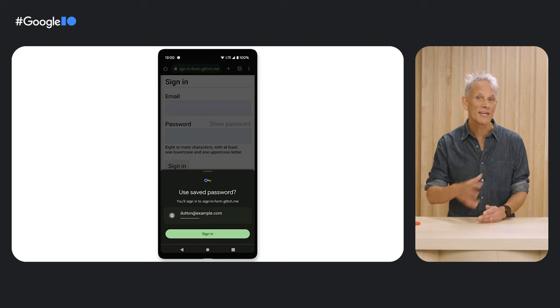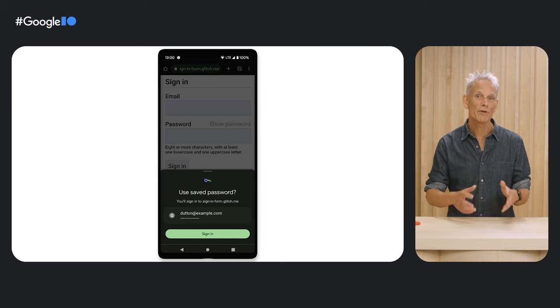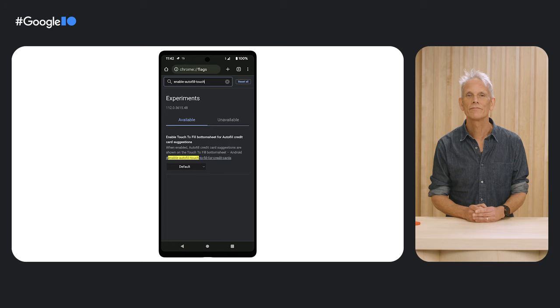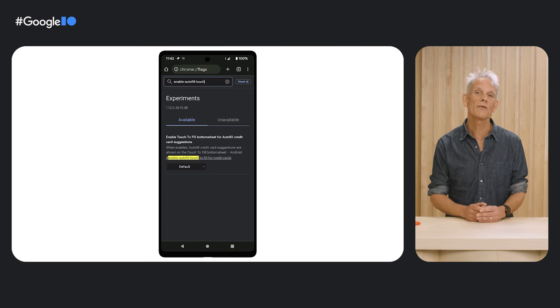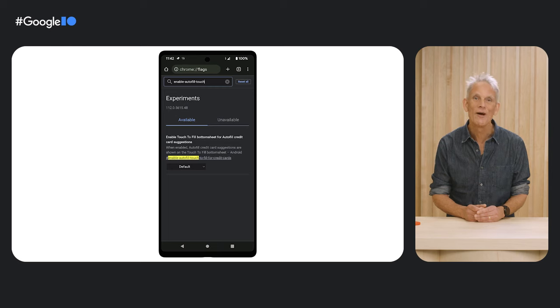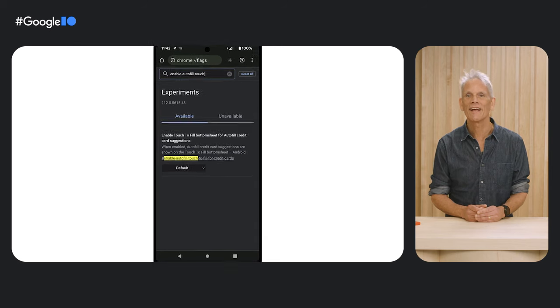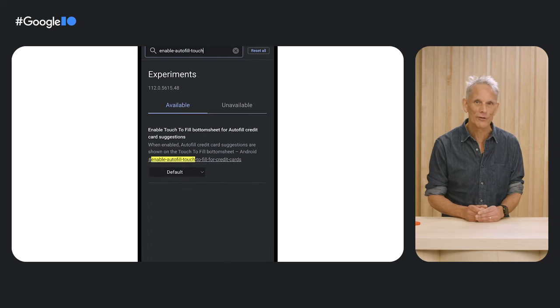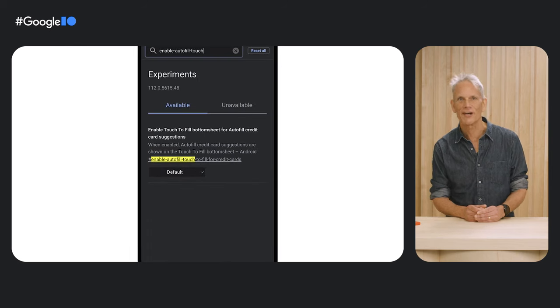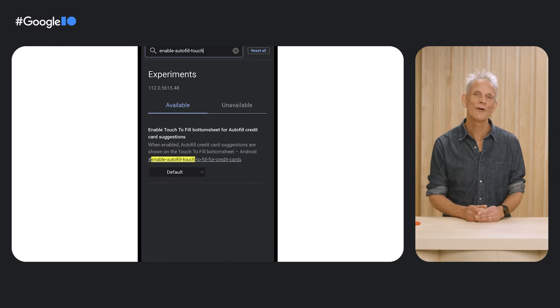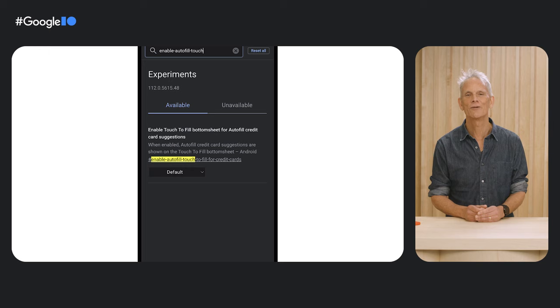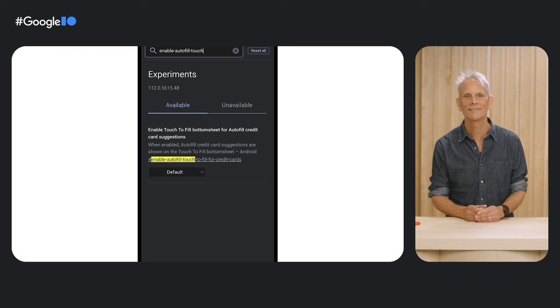For payment form Autofill, Chrome is taking a similar approach. You can try out the payment bottom sheet functionality by enabling 'enable Autofill touch to fill for credit cards' from Chrome flags in Chrome beta.